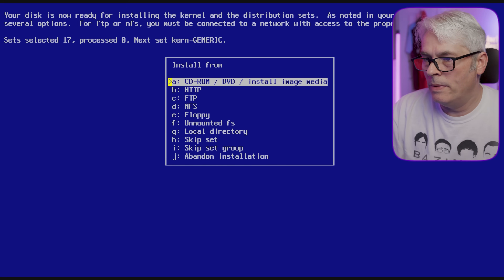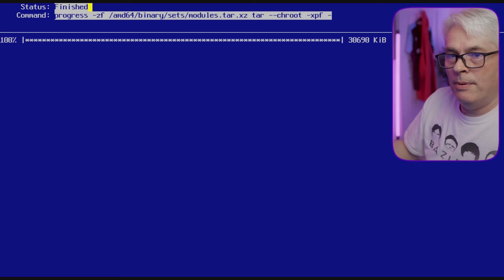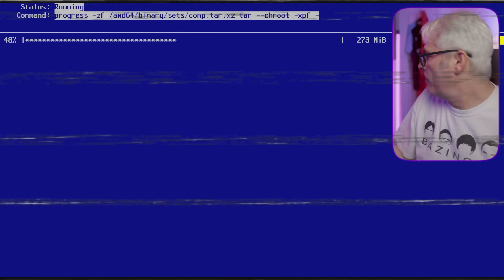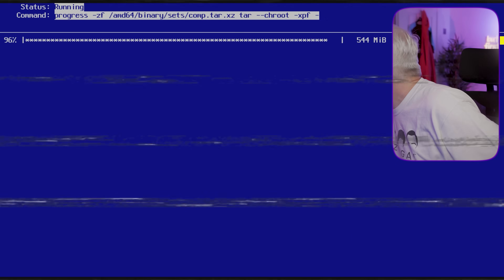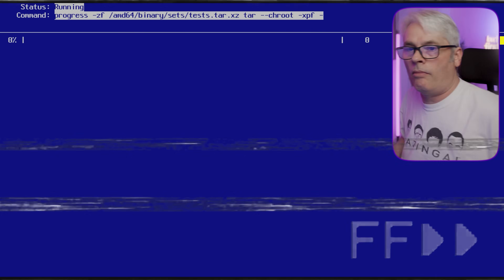We'll do a full installation and go from the install media. I've not booted NetBSD for a long time — this should be quite the interesting one. Yeah, looking forward to this.